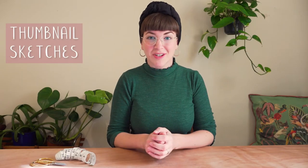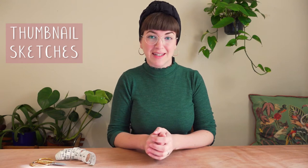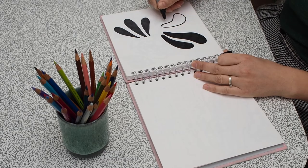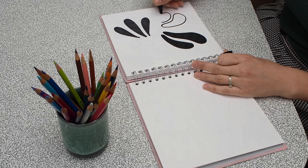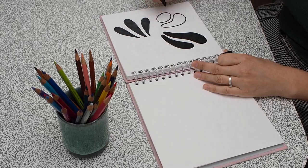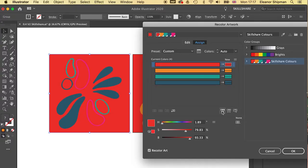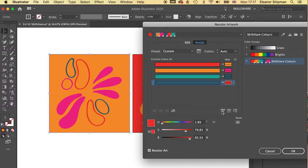Drawing thumbnail sketches using different illustration techniques. We will explore drawing abstract shapes, continuous line drawing, and digital collage, reflecting on our mood board and brief as we go.